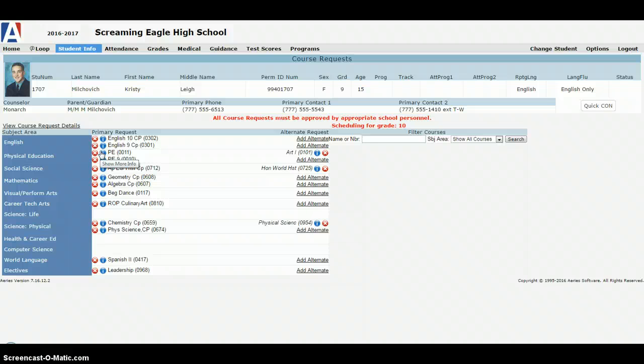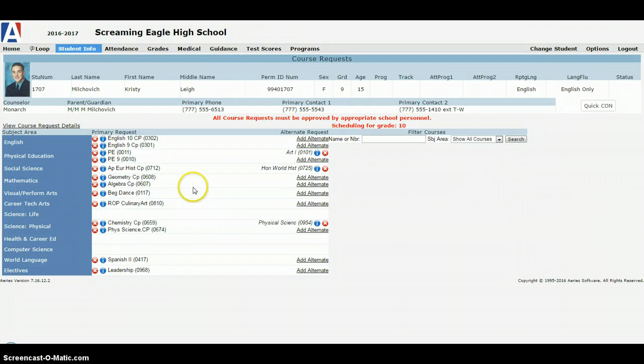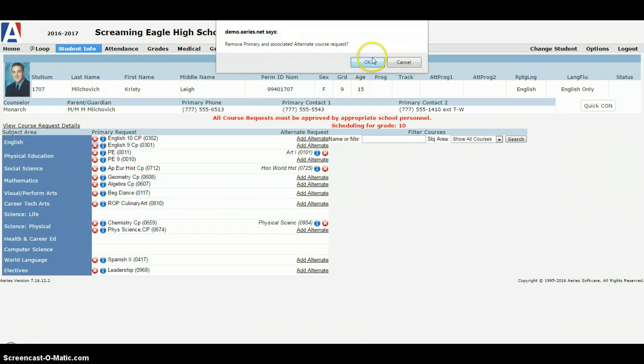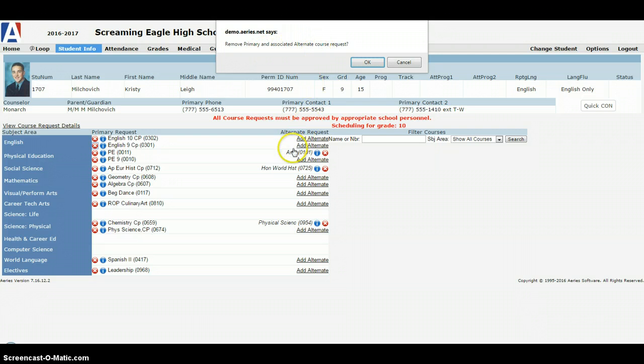On the packet that you received at home you'll get some information about how to possibly replace those classes. Say for example if we added you to a US history course and you wanted to take AP US history course, you would simply click the red X next to the name of the course here. So if we wanted to take out English 9 we click that and it would say remove primary and associated alternate course. You have an alternate on the right hand side which we'll talk about in just a second, and remove both.